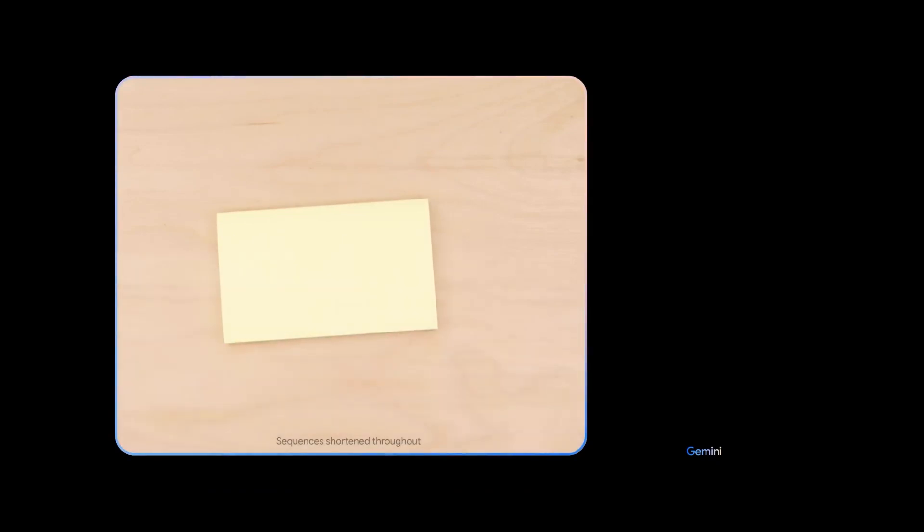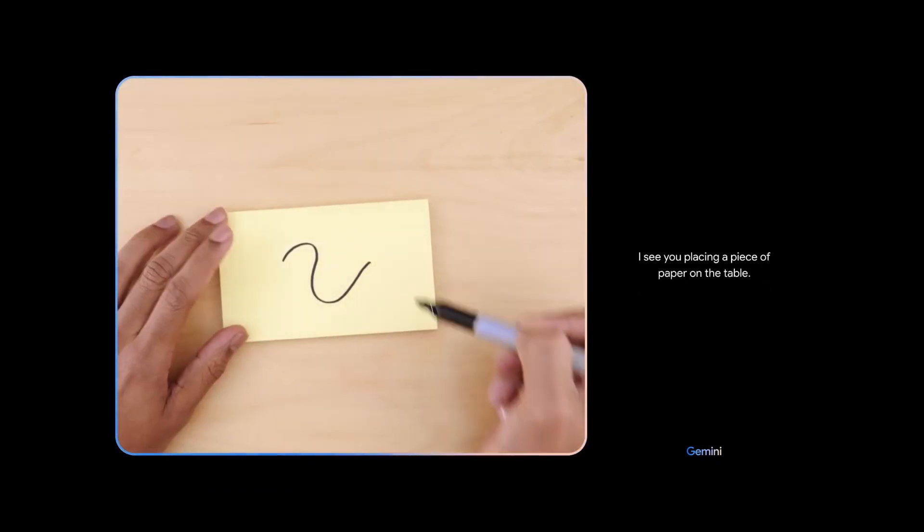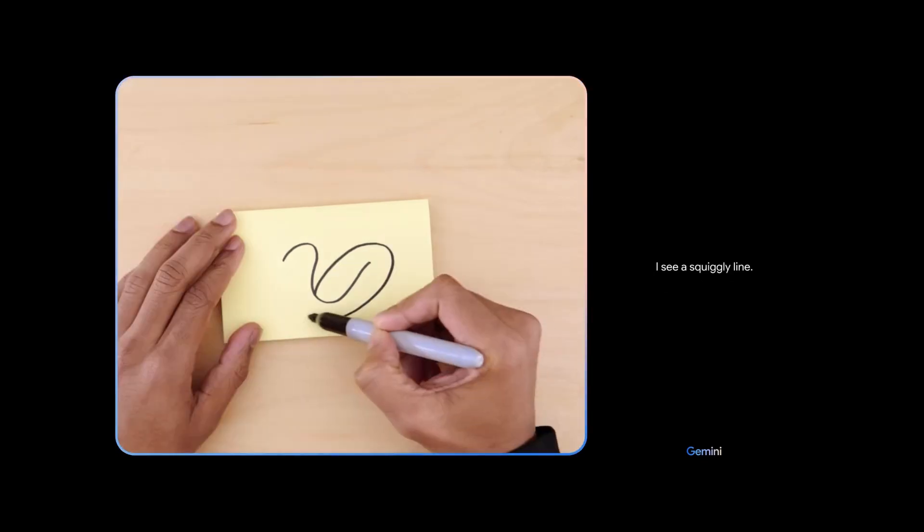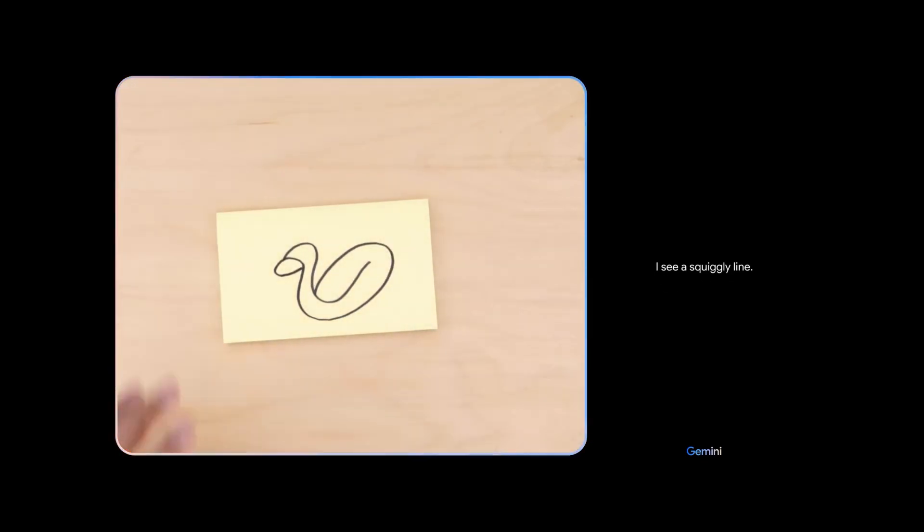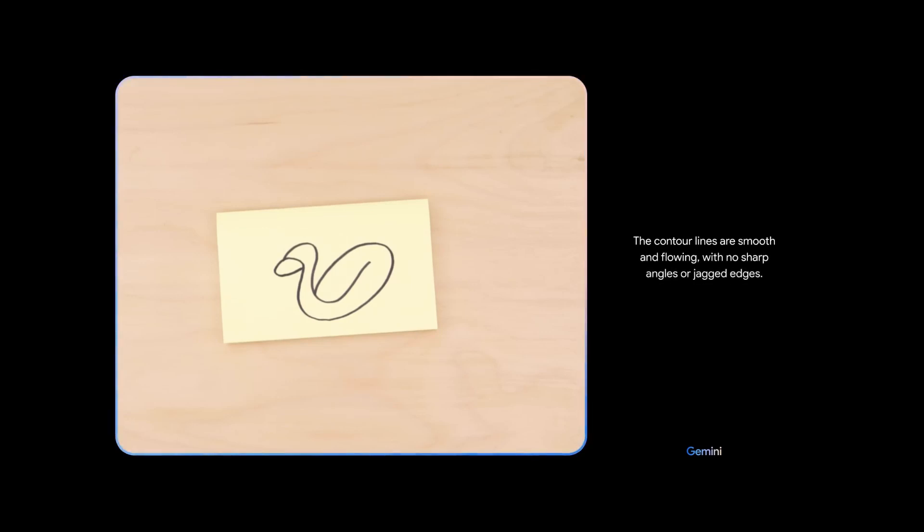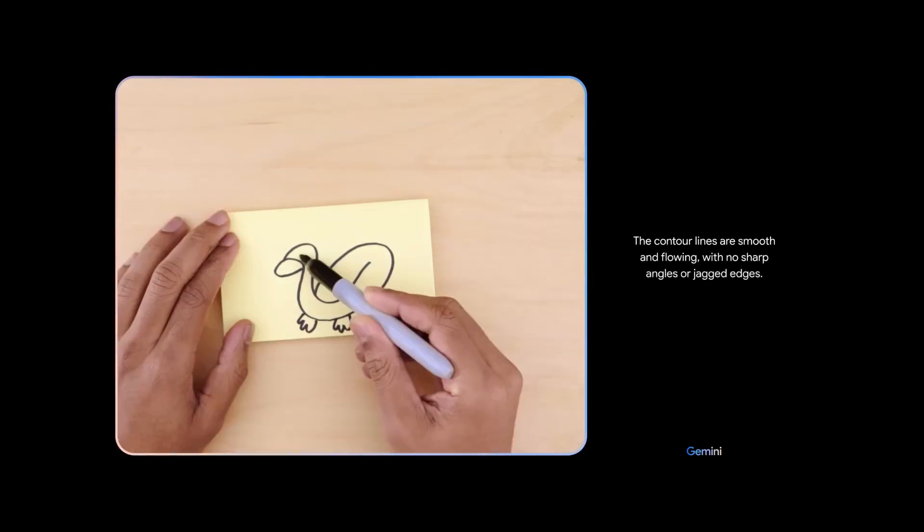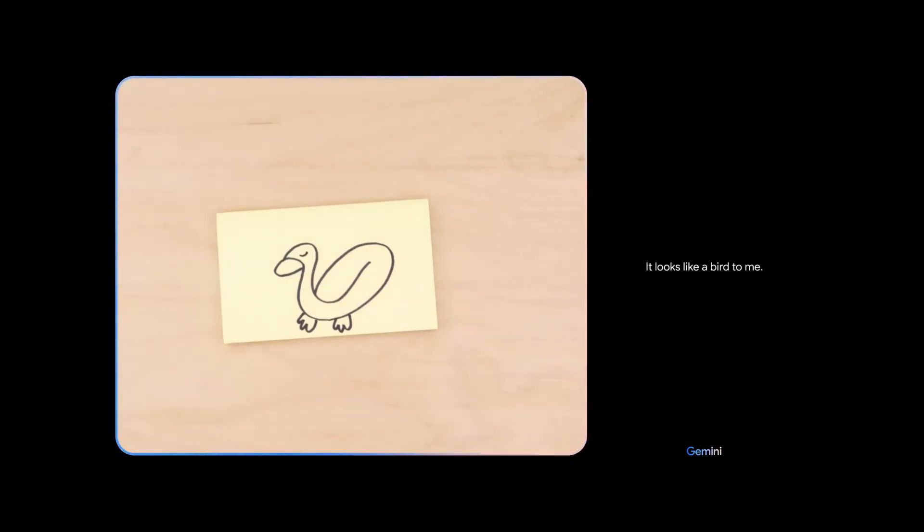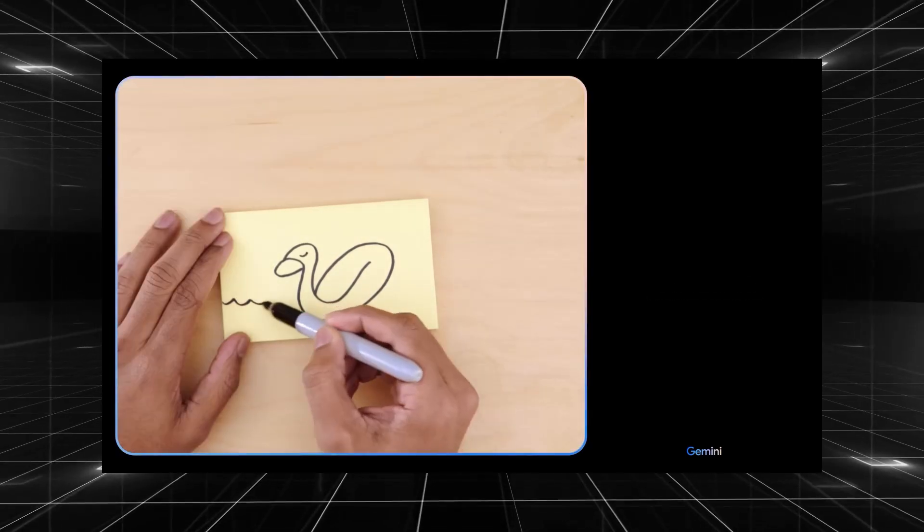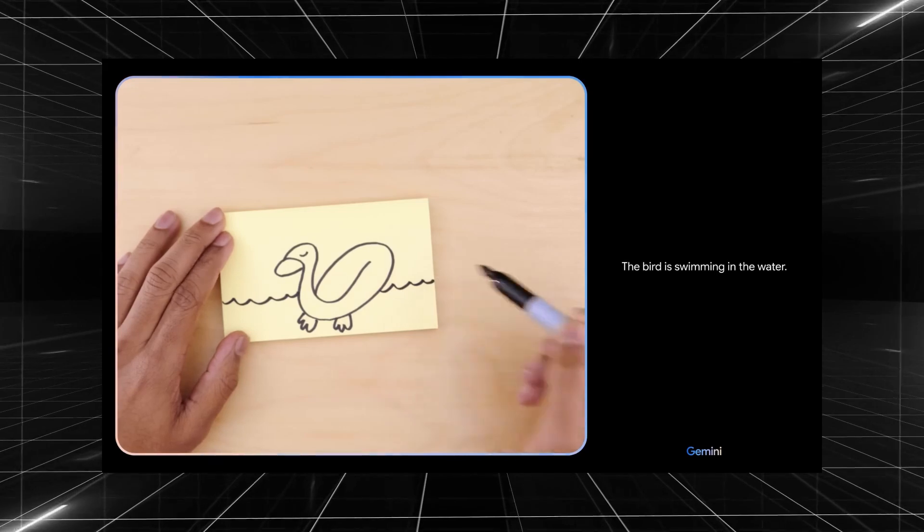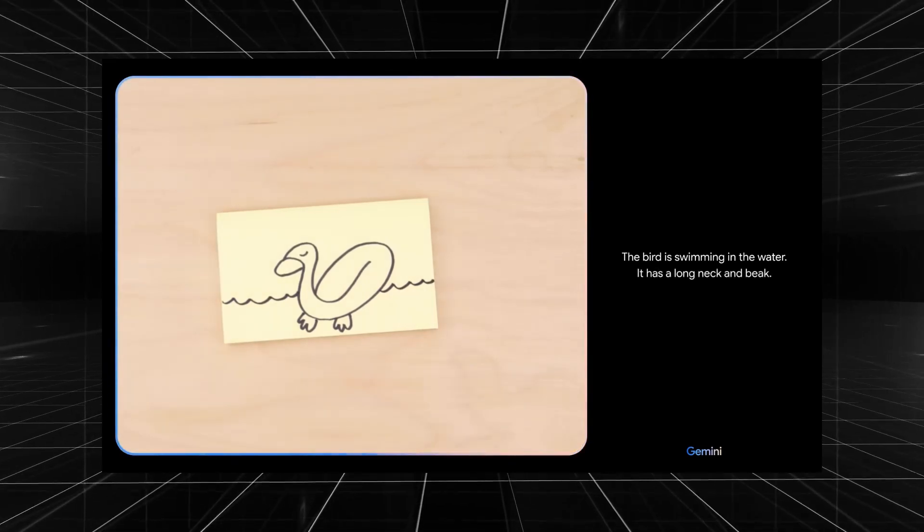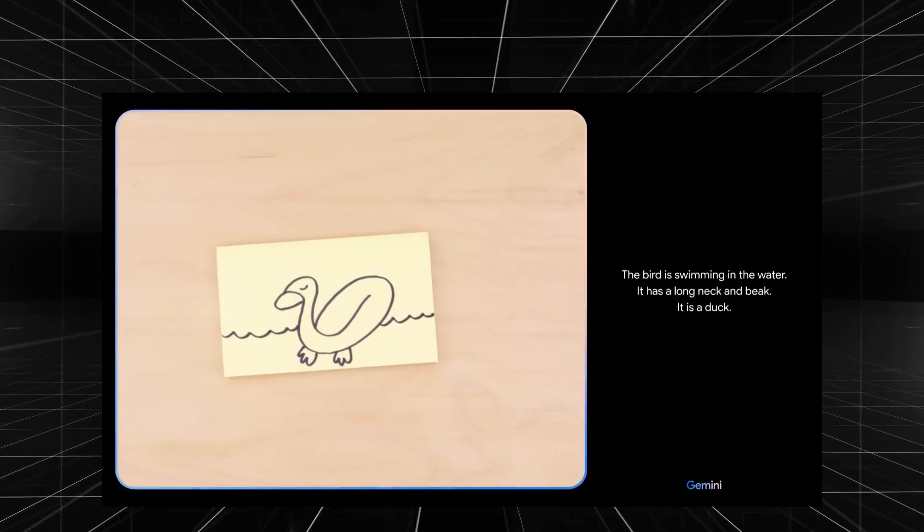The setback. Here we go. Tell me what you see. I see you placing a piece of paper on the table. I see a squiggly line. What about now? The contour lines are smooth and flowing with no sharp angles or jagged edges. It looks like a bird to me. What if I add this? The bird is swimming in the water. It has a long neck and beak. It is a duck.